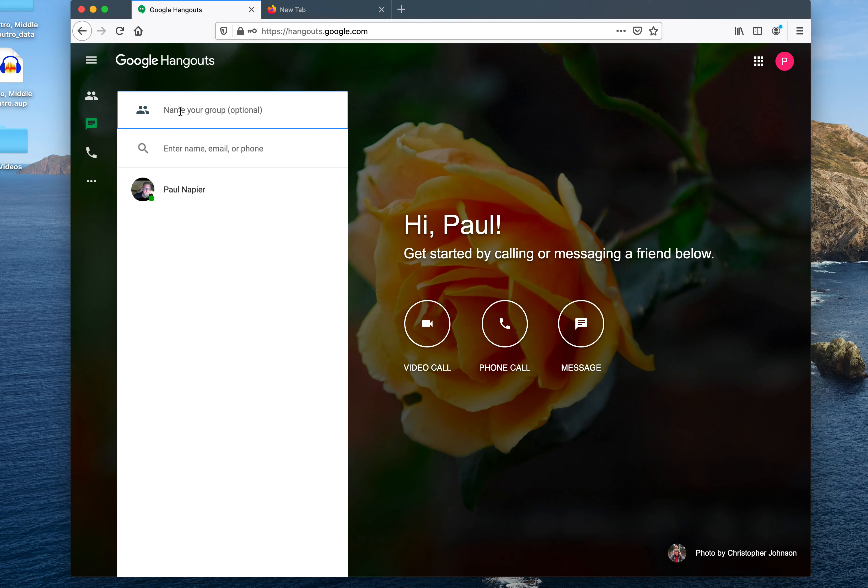You type the name up here where it says Name Your Group. So I'm just going to call this English class.